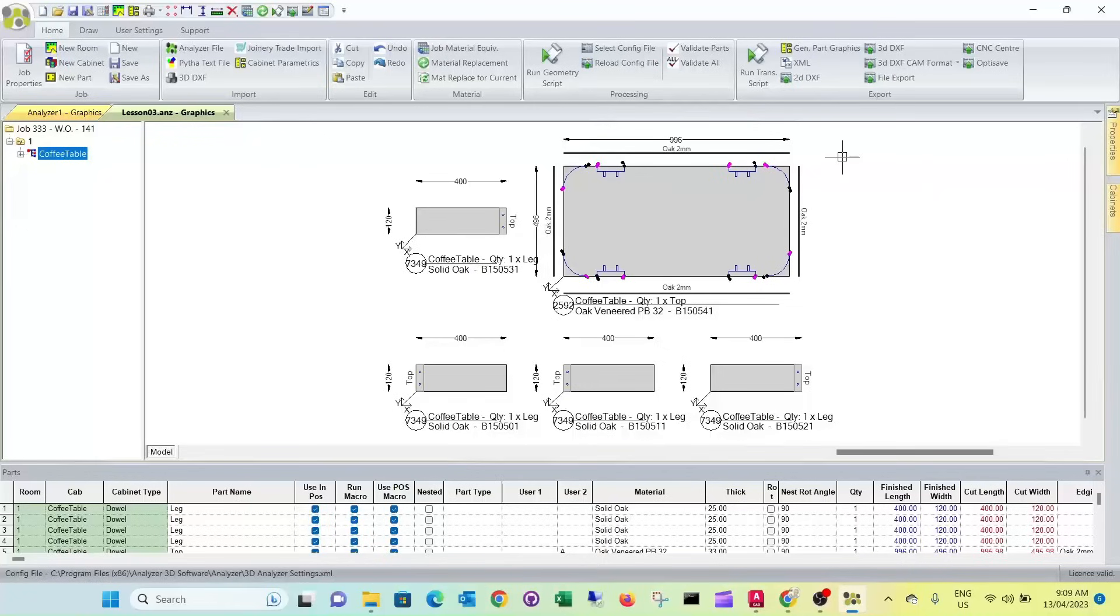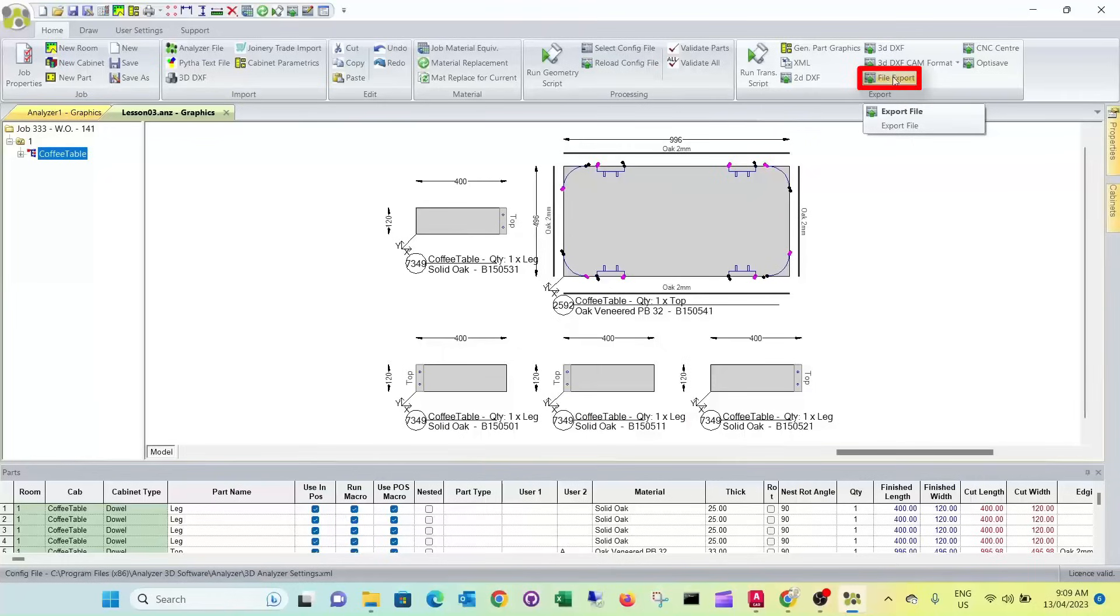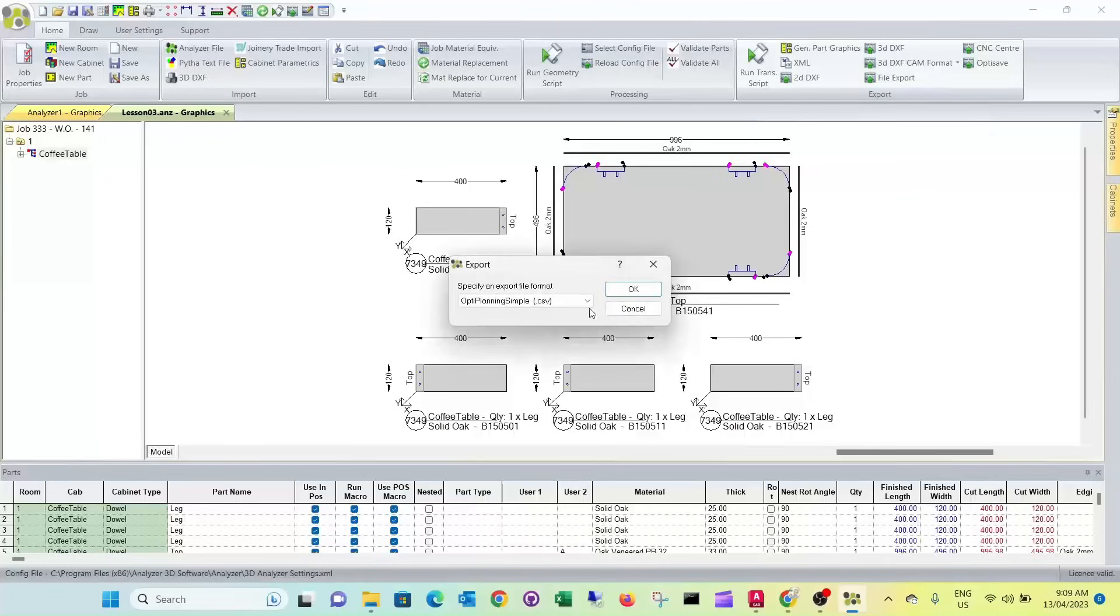And remember what we mentioned, if you want to send this to your beam saw, you can export the cutting list via file export. Select the right export format.